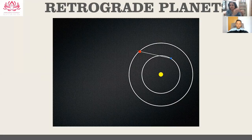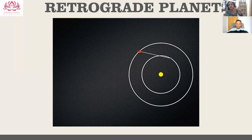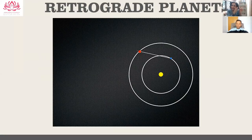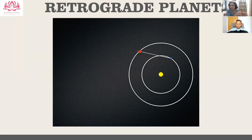To understand the energy of a retrograde planet, think of traveling in a train in India. Sometimes a second train would overtake us, or we'd be crossing another train, and at that point one of the trains appeared to be going backwards. But none of us were going backwards — there was only a difference in relative speed.